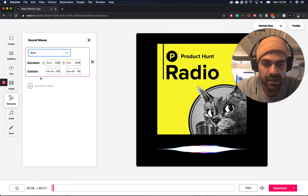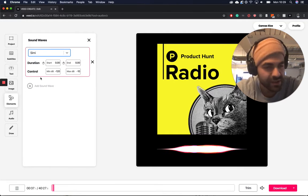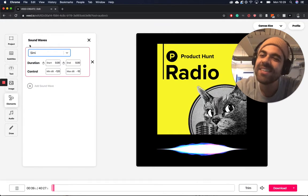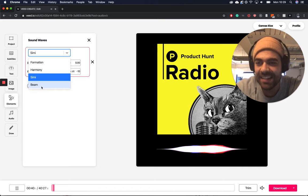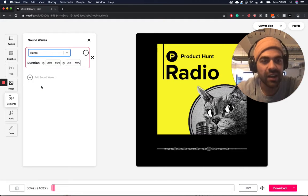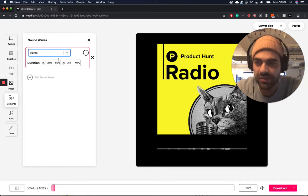Simi, which is our take on, I'm sure you know what this is a take on. And also Beam, which is sort of like a line graph audio waveform, which is also really cool.